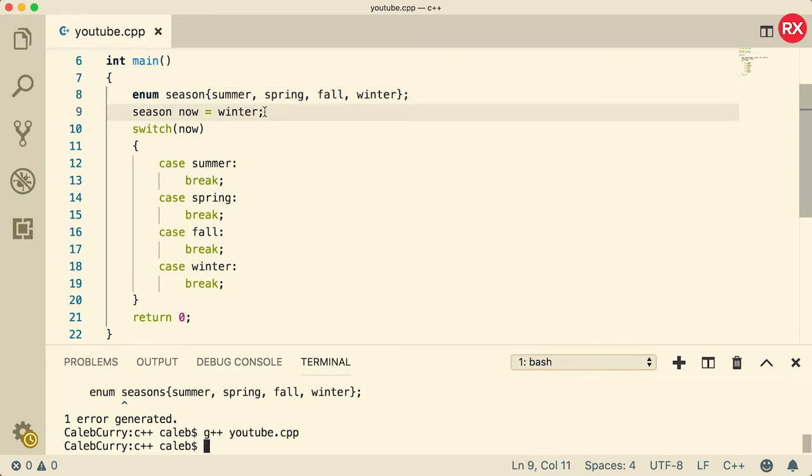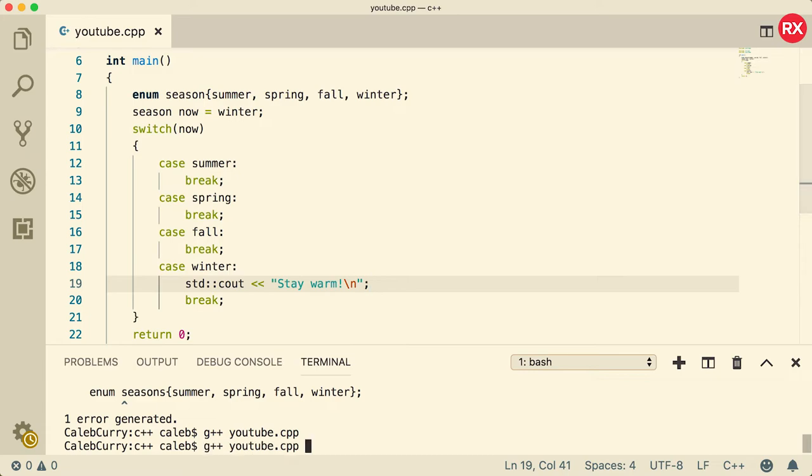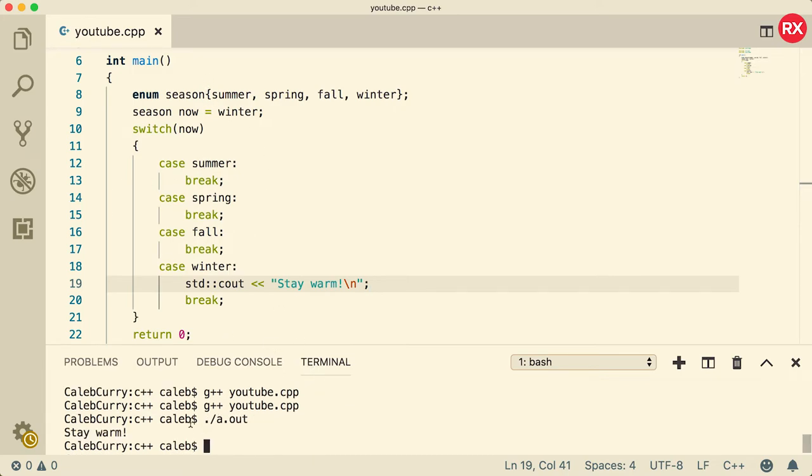Now, before we run this, we actually want it to do something. So we'll just go through the case of winter and we'll do an output. Just keep it nice and simple. And you could do that for all of these, but I'm just going to do it for winter because I know that's the one that's going to be hit here. And when we run it, you can see it says stay warm. So that is how you can use a switch statement with an enum, nice and simple.